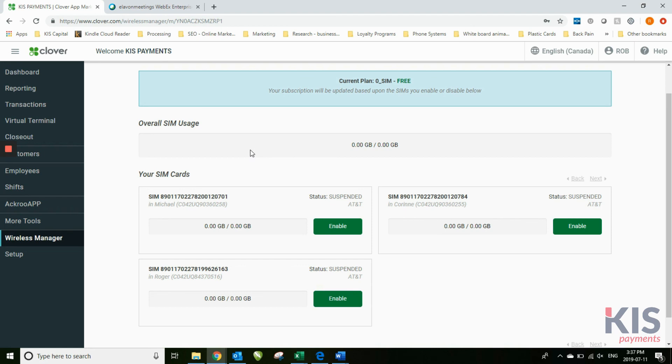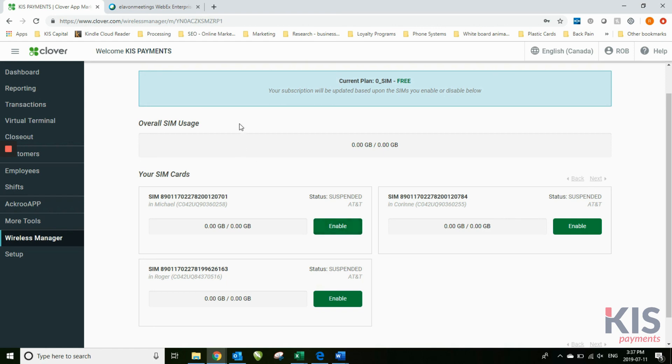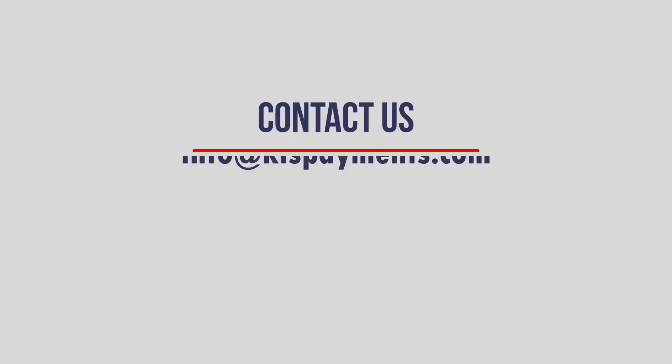You can see here we haven't used any gigabytes, but if we had this enabled, you would see the amount of gigabytes that are being used by that chip as well. So this is where you can turn on and off through the dashboard. You can also do it through the Clover device itself by clicking on the wireless manager and clicking the enable button.